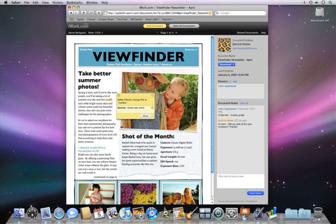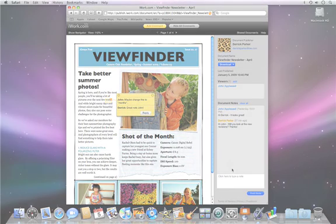iWork.com is a great way to share your work and collaborate with others.